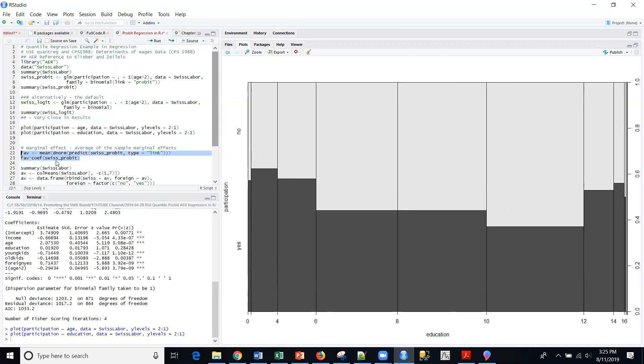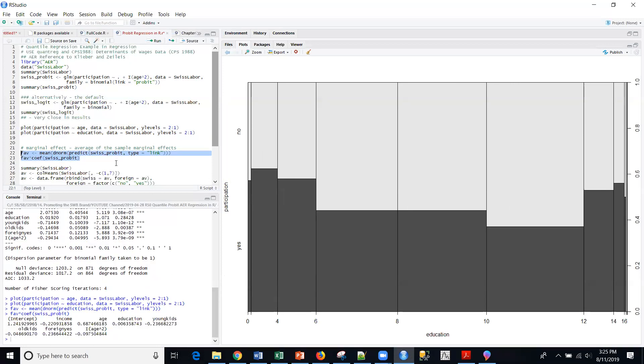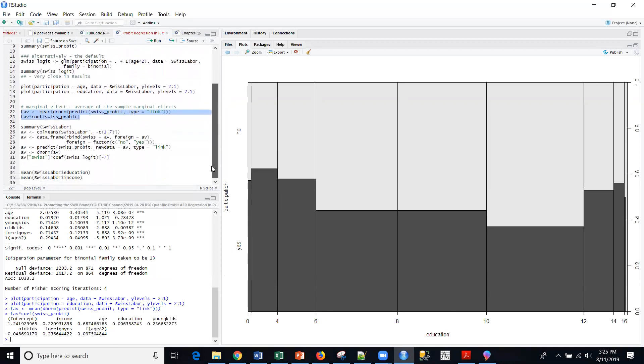And then we can look at the marginal effects. If we look at the average of the sample marginal effects, we get these coefficients. We can compare those coefficients and look at those. And then we can also look at the factor coefficients. That's what we're doing here with this block here.